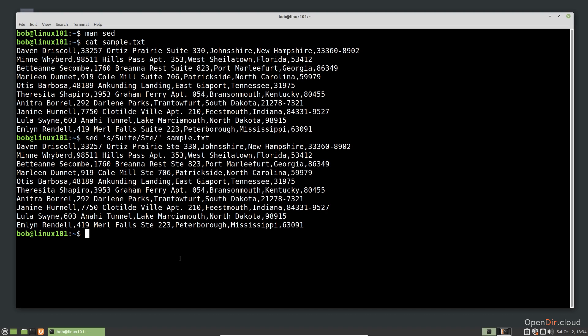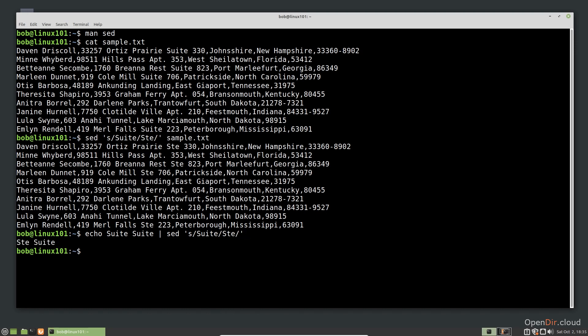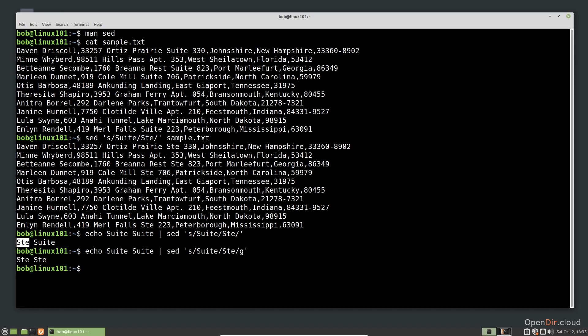Let me show you with an example using pipes. This is the same SED command, it's just getting input from the echo command that is piped through. Only the first instance of the word was replaced. If we want to replace every instance, we need to tell SED to do a global substitution by adding G at the end of the substitution expression. Now, every instance of suite on the line has been replaced with the abbreviation.